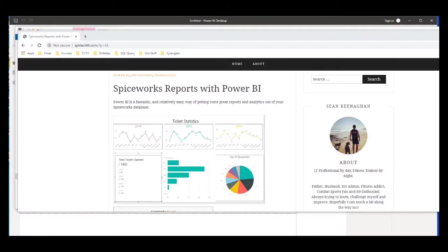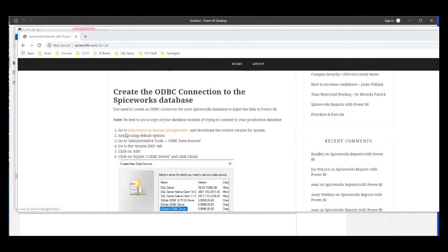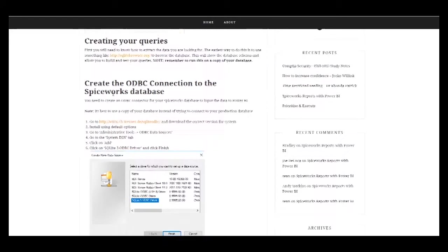Hey everyone, I got a lot of requests and questions about this blog post on setting up Spiceworks with Power BI for creating reports and data visualizations. I thought the best thing was to make some videos on how to set it up and run through the steps. The first thing you need to do is set up the connection to the Spiceworks database, and for that you need the driver for the database connector. Head to the link in the article - I'll put it in the video description as well - find the version for your system, download and install it. It's very straightforward, just follow the default options.